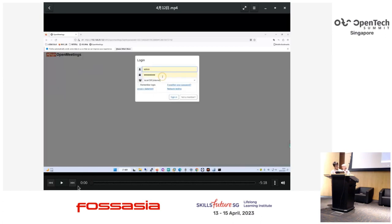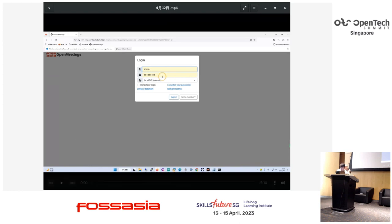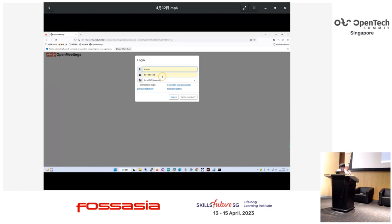This demo shows how to integrate Apache OpenMeetings with an AD server.